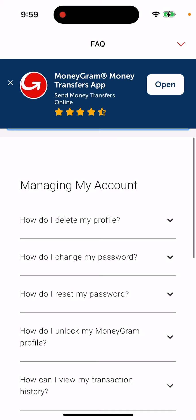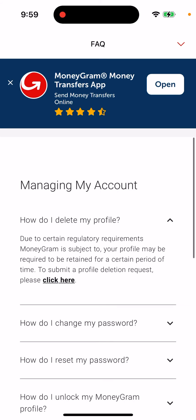And then select 'How do I delete my profile?' Due to certain regulatory requirements MoneyGram is subject to, your profile may be required to be retained for a certain period of time. To submit a profile deletion request, please click here.